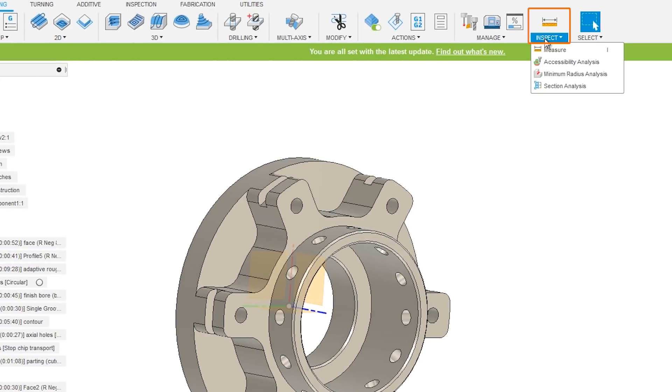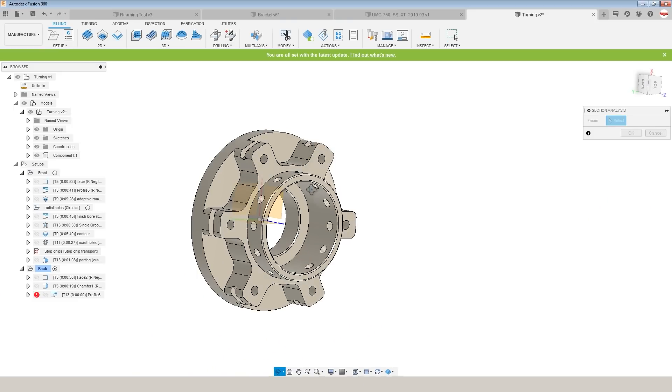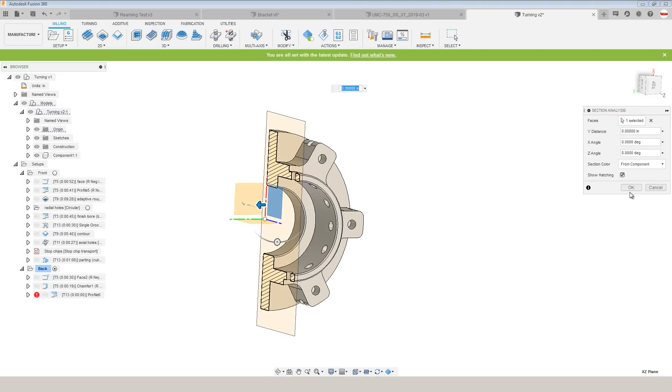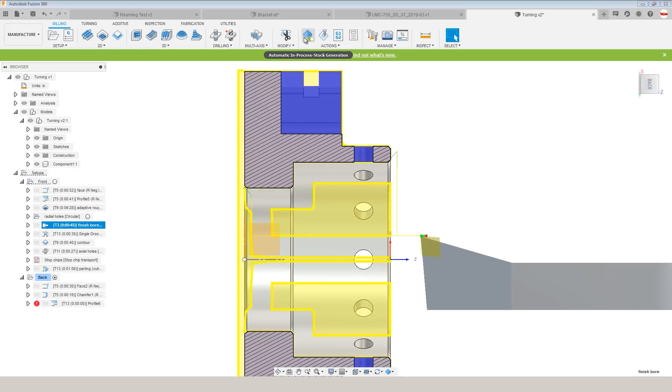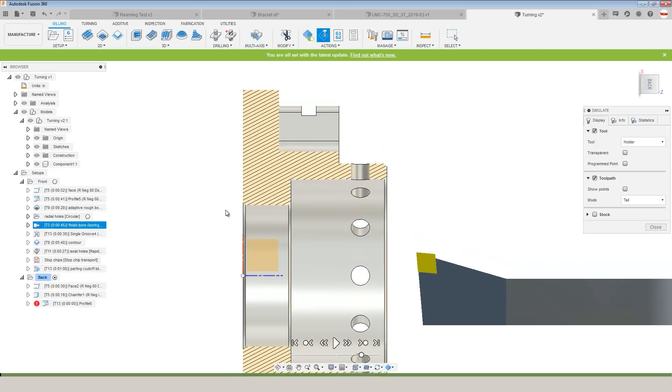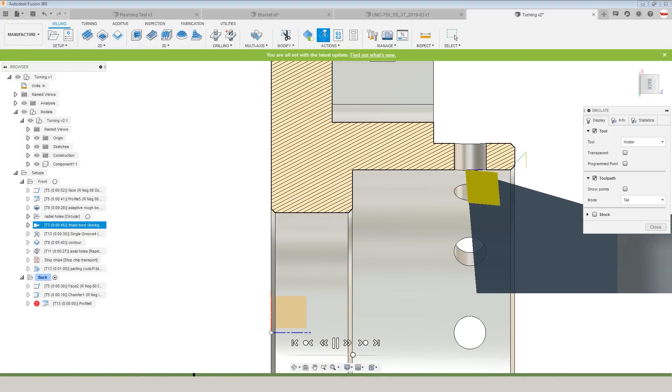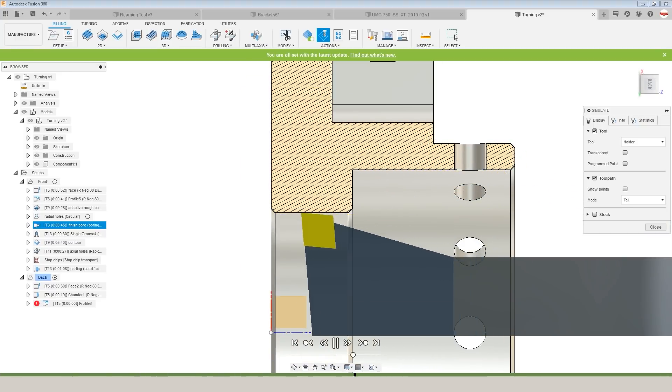Go to inspect, section analysis, we'll pick that XZ plane. It's going to cut our part in half just for the visualization. And we can now simulate that boring operation and see exactly where that insert is going to cut along the profile of our part.